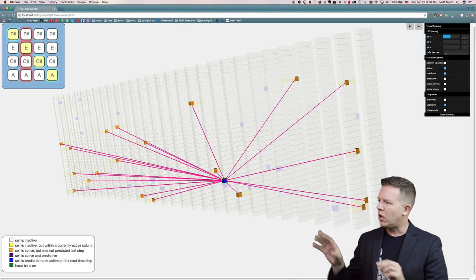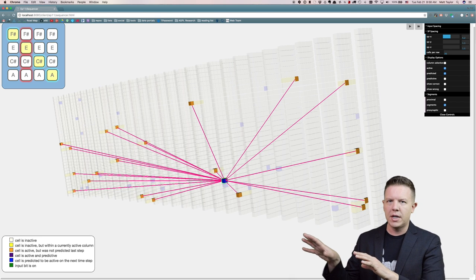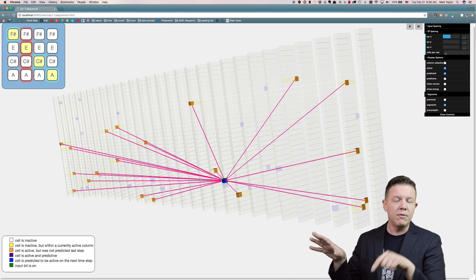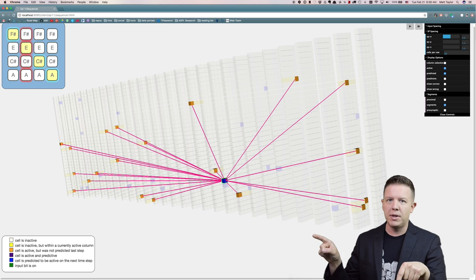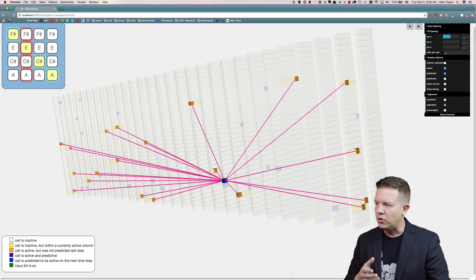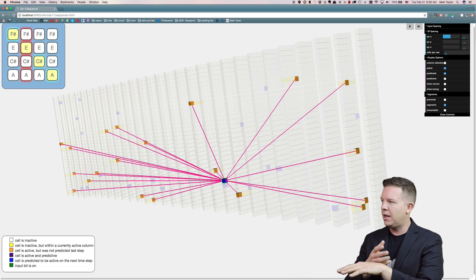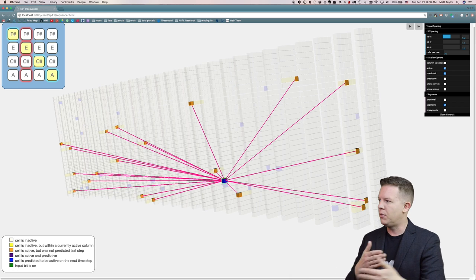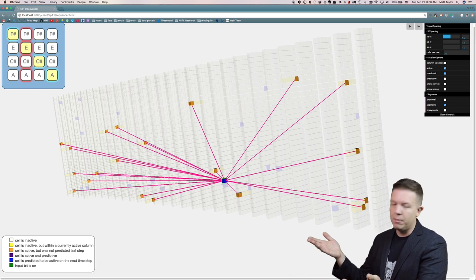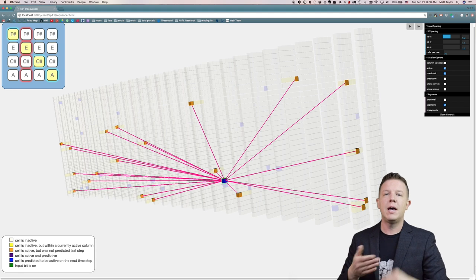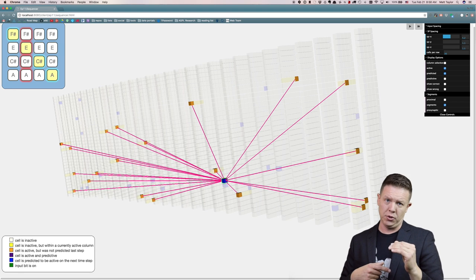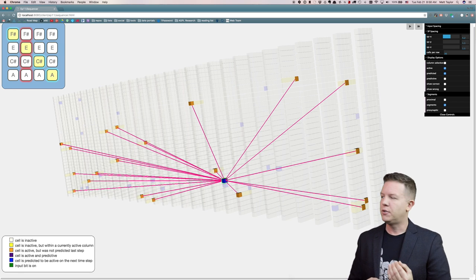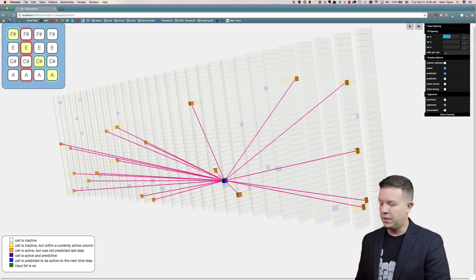And all of the cells that it's connected to are active in the current time step. That's why it's predictive — it looked at its segment, summed up all the synapses and they were all active, and that breached its threshold to become predictive. So it is in a predictive state.